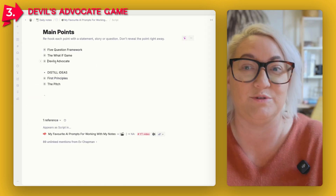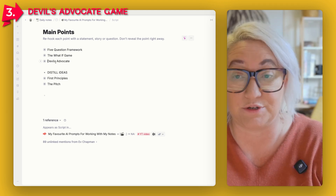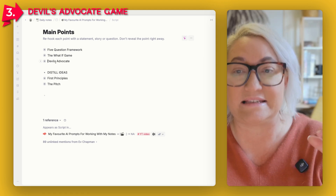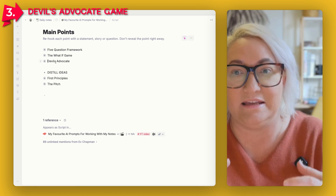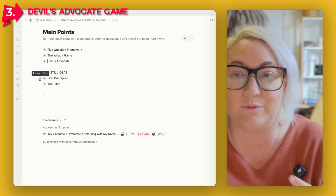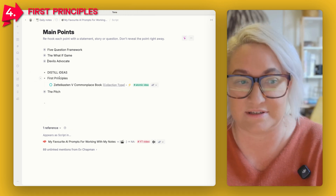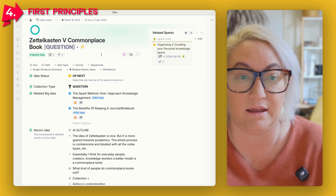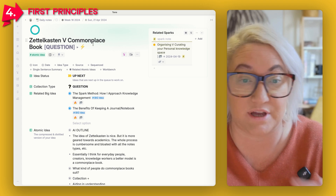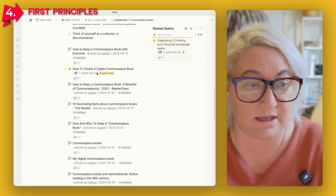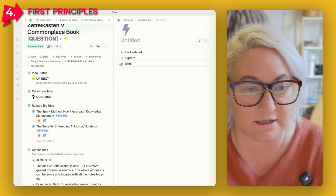Those are the three prompts that help you explore your ideas, blow them out, make them really big, and collect as much as you can. The next two prompts are distilling prompts — about distilling your ideas down into the very essence of what they are. It's a great way to figure out if you've really understood the idea. The first one is called First Principles. Here's a note I have on Zettelkasten versus commonplace book — I've been exploring this idea for a really long time and have lots of different notes on it.